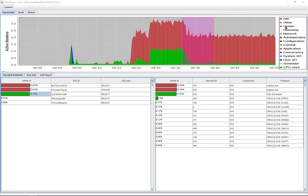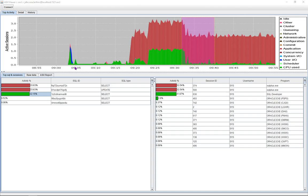Over here on the right hand side we have the wait class to identify the type of activity. Over here on the left is the number of concurrent active sessions.